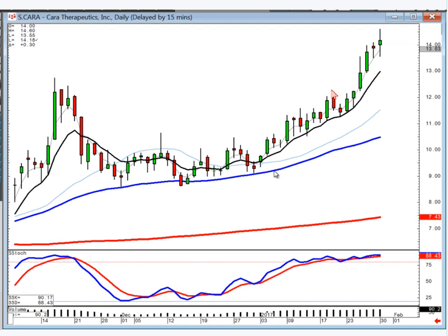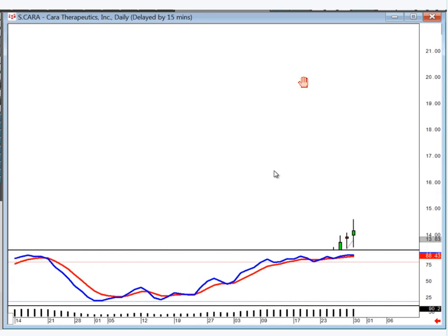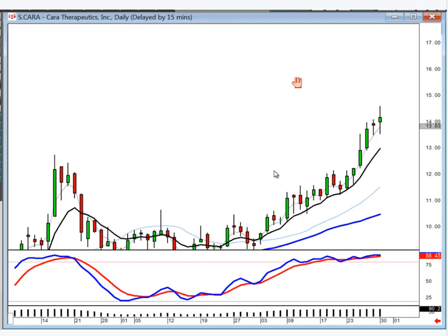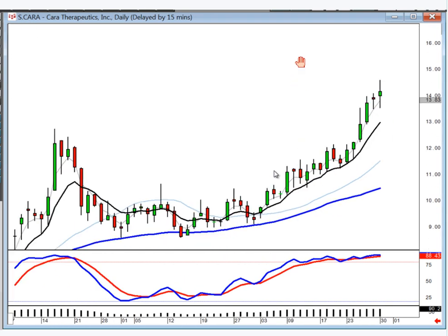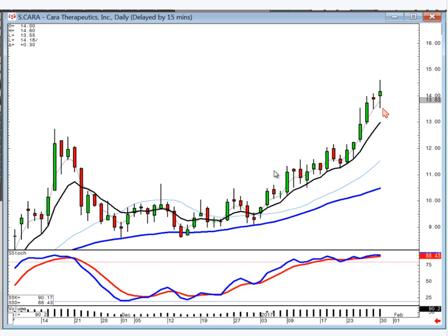Every time I look at a chart with stochastics, just tell yourself: where should this not be trading if we're still in an uptrend?